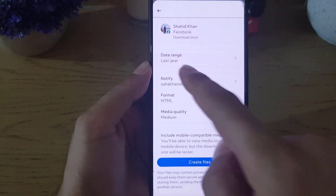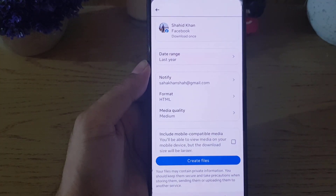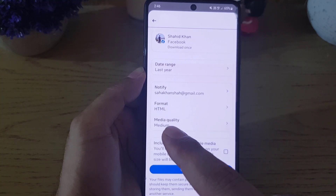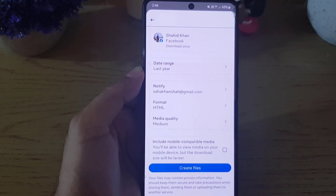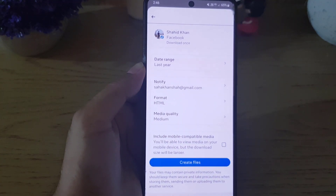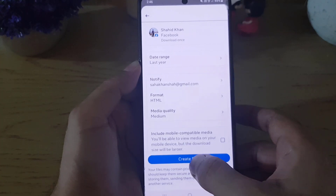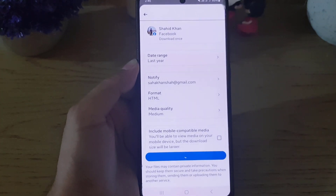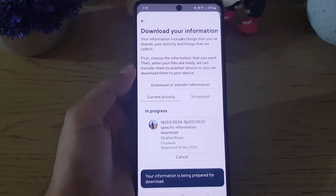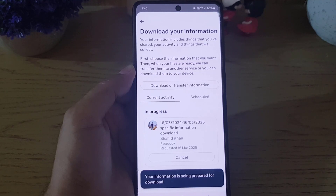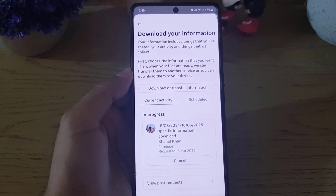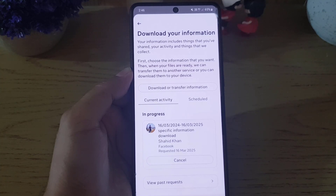Here you can select the date range, choose the format, and change the media quality. Once you've customized all the settings, tap on 'Create files.' As you can see, you've now submitted a request to Facebook and they will notify you on your registered email.